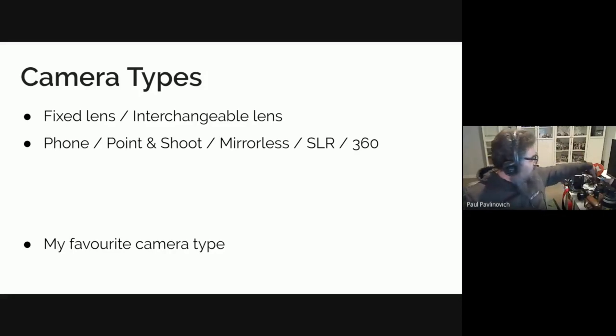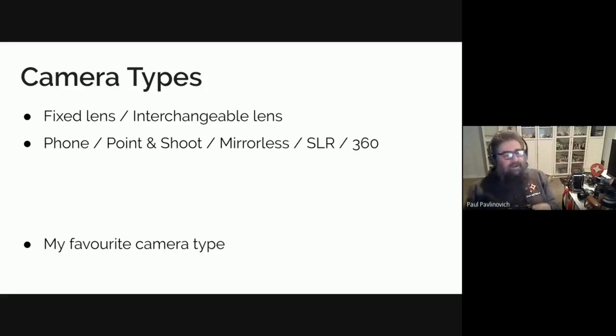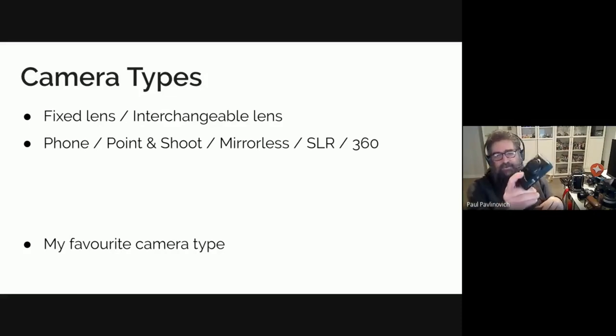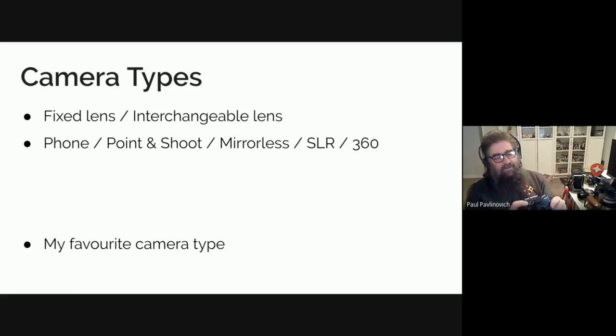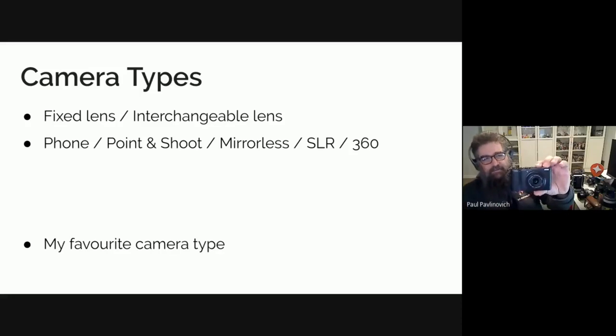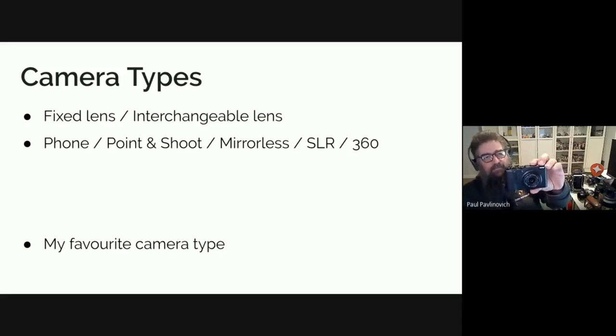Getting into some of the more modern stuff. So we have got our little point and shoot camera. This is a mirrorless one, it is a Fujifilm.